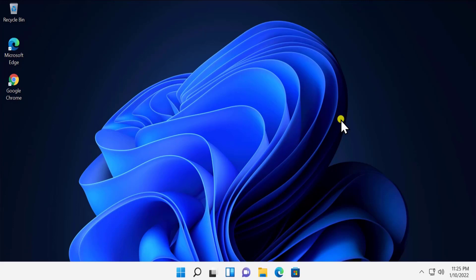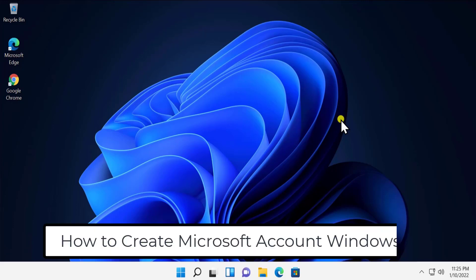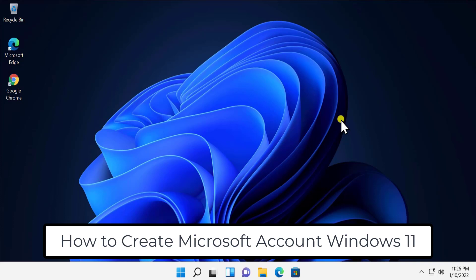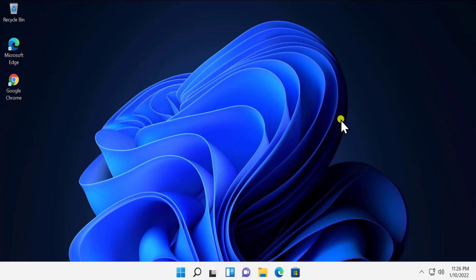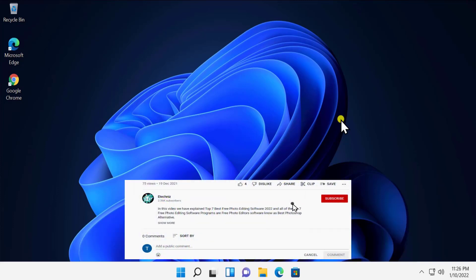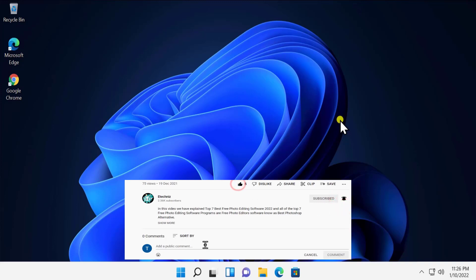What's up guys, welcome to our channel E-Technies. In this video, we will talk about how to create a Microsoft account on Windows 11. We will show you the steps and options you have to choose. Before going further, do not forget to click on subscribe button, select all to the bell notification, give a thumbs up if you like this video, and leave your feedback in the comment section.